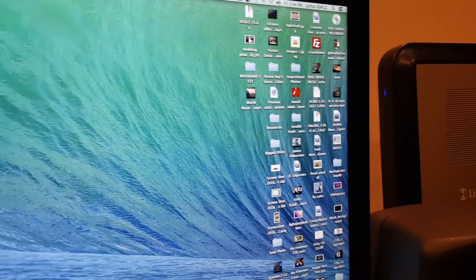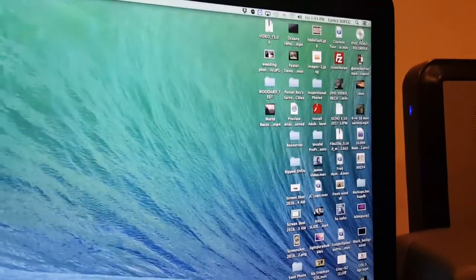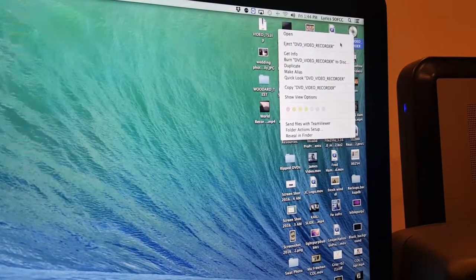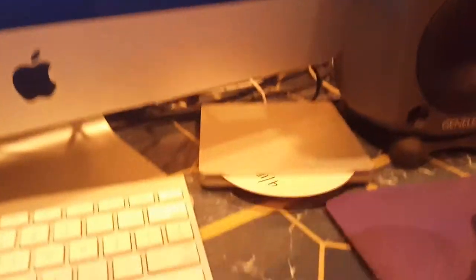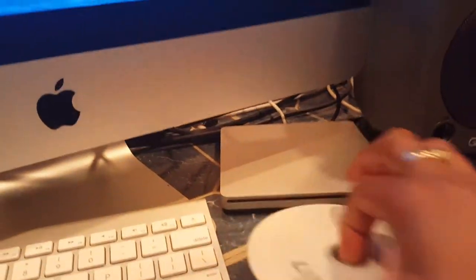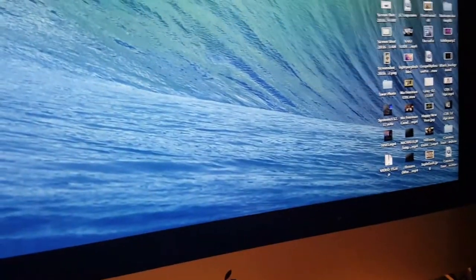Then come over here. Right click on the DVD and let's eject it. And out it comes. Done with that. So now we need to send the file via WeTransfer.